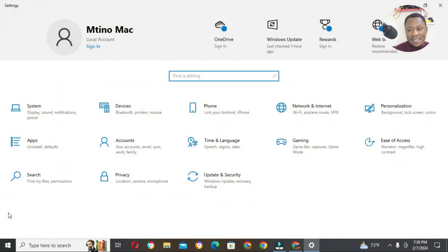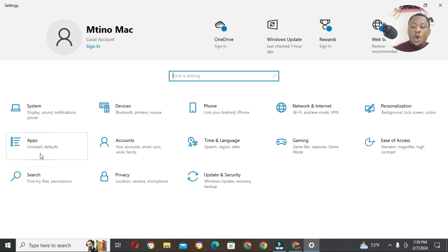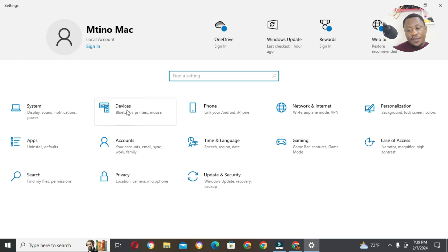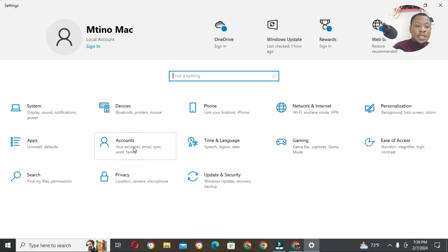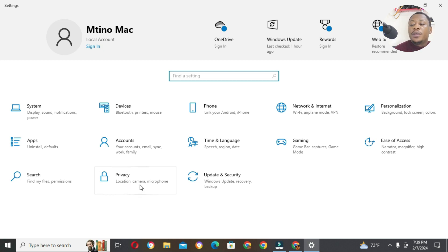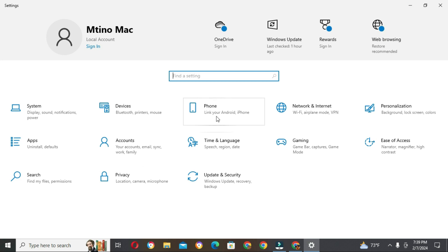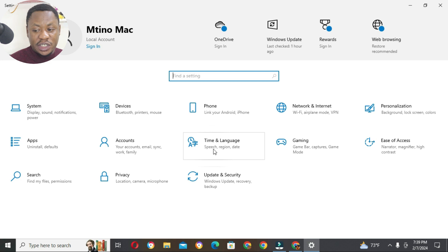When we click on Settings, it takes us into the computer. Every setting that we want to do is there. We have system settings, apps, applications, install and uninstall, default apps. We have the search button. We have devices like printers, mouse, and Bluetooth devices that we connect to the computer. We have Accounts — the number of people who can use the computer; you can create separate accounts for each person. We have Privacy — that is your location, your camera and your microphone. Then we also have Phone — Android phones and iPhones that you can link to your computer. Here we set time and languages, region, location, date. Then Update and Security — if you want to get the latest update of the system you are using, you can do that here.